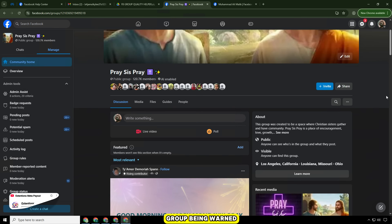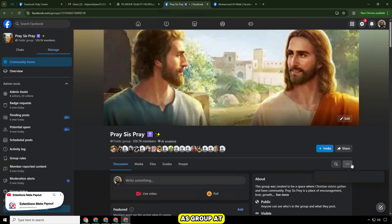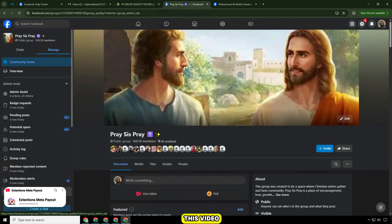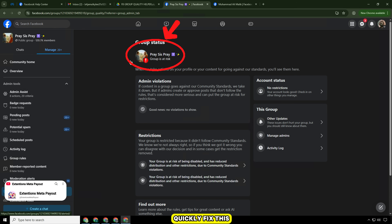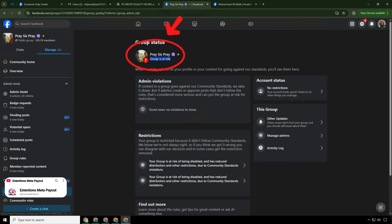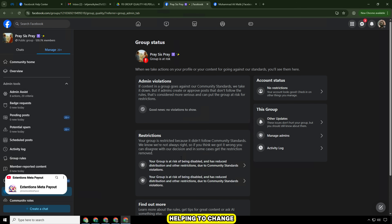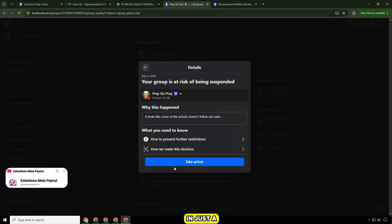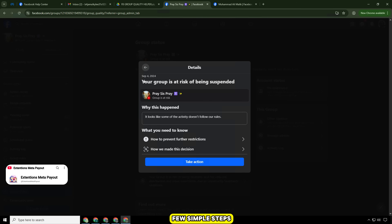Is your Facebook group being warned as a group at risk? Don't worry — in this video I will guide you how to quickly fix this error, helping to change the group quality from red to green in just a few simple steps.